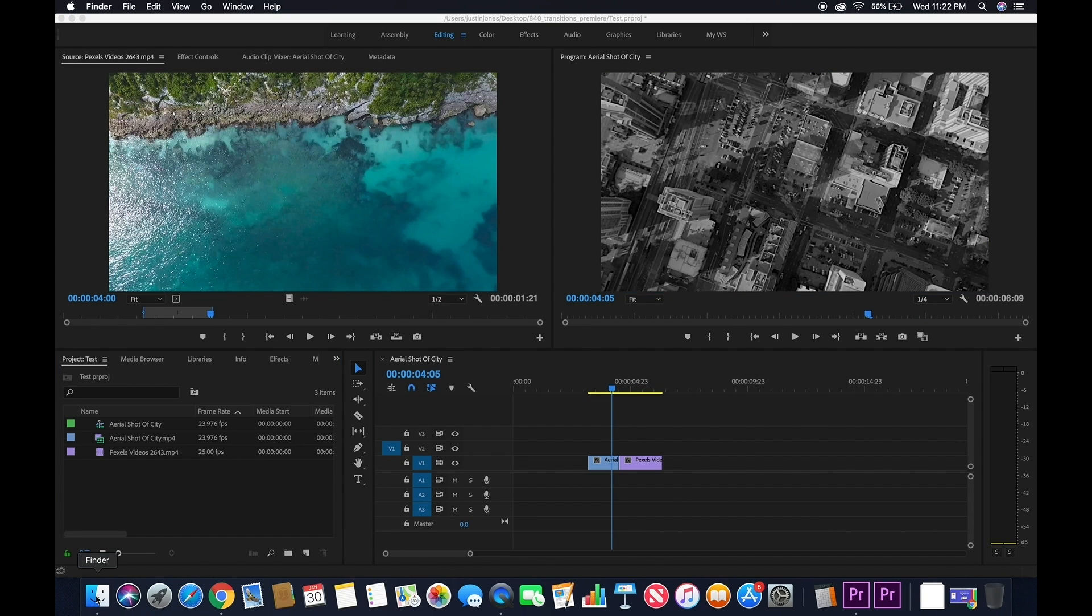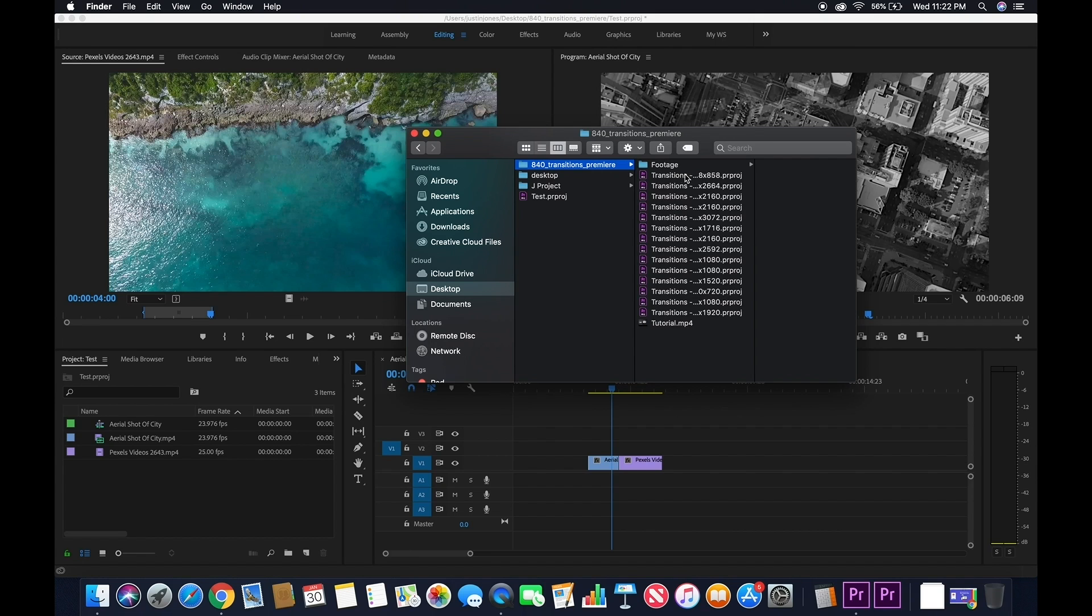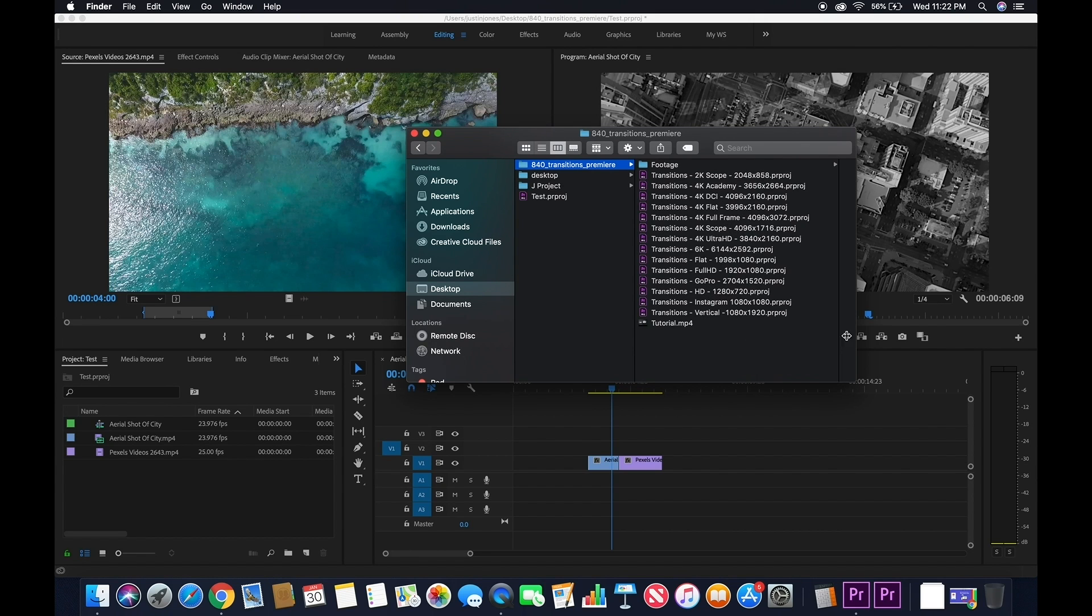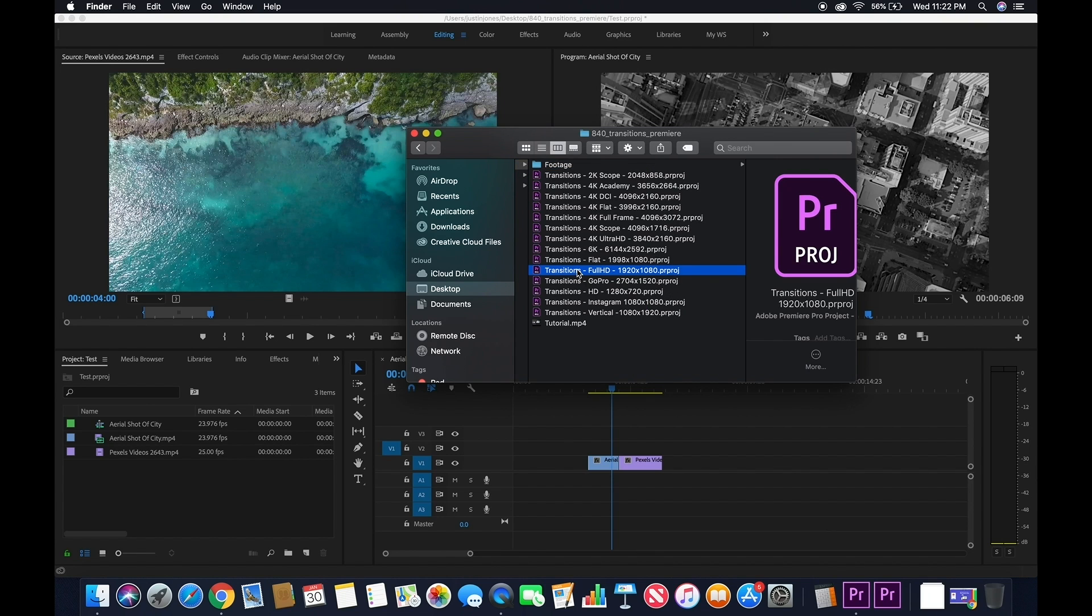Now, we're going to find where we saved our 840 Transitions Premiere Pro Pack. From here, we're going to select the project file that matches our sequence settings. For this example, it's 1920 by 1080. Select that project file and drag it into your project.